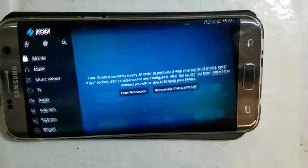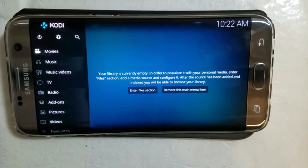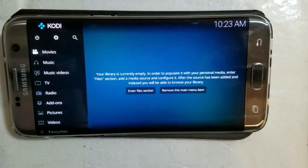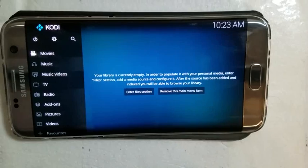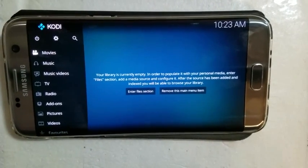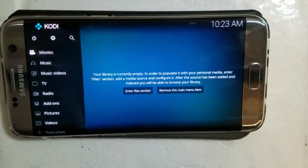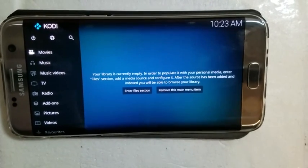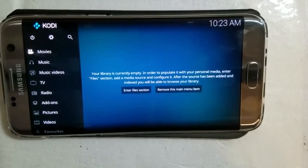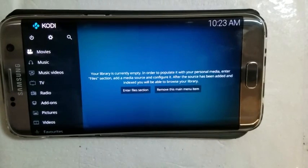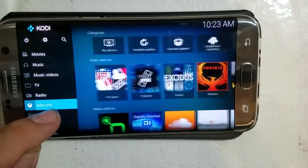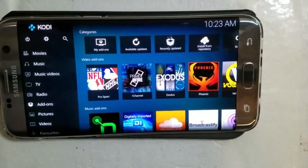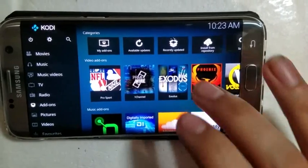Open up Kodi. As you can tell, it looks completely different. On the side you have your typical movies, music, music videos, TV, radio, add-ons, etc. In order to find all your streams that you had on your Kodi app, you would want to go to add-ons, and then you have all your streams right here.